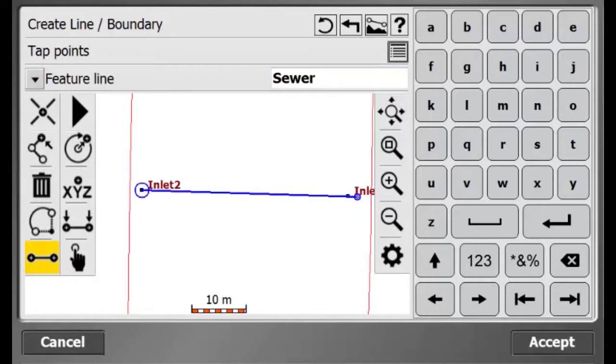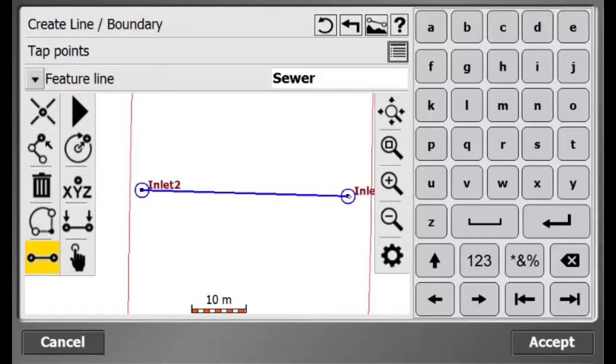I am calling this feature line sewer and I am clicking the two inlets to create the line and now I will hit Accept.